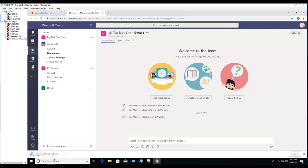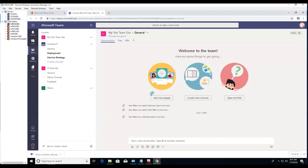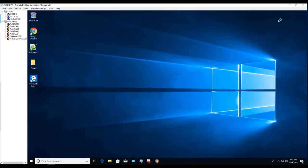Alright, looks like it has been downloaded. You can just double-click on it and it should install. Let me minimize the screen here.